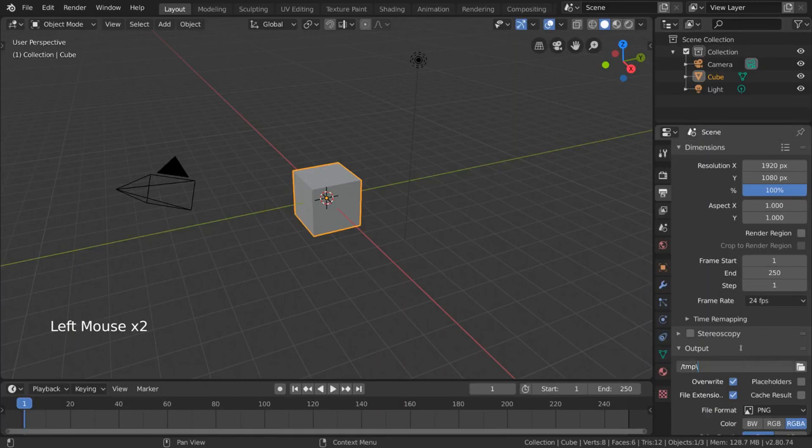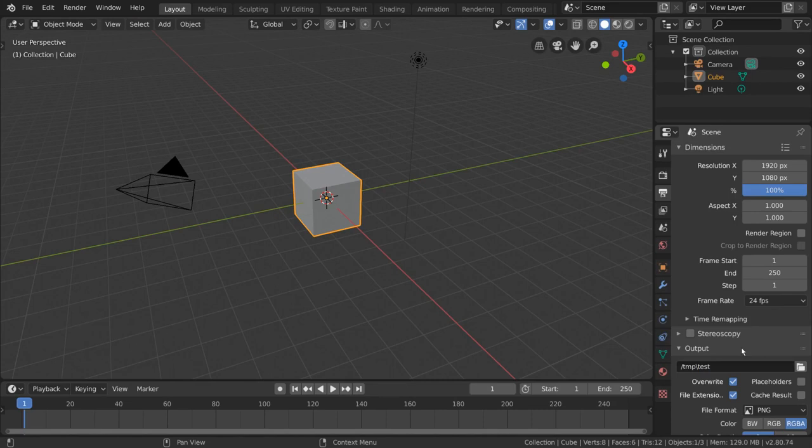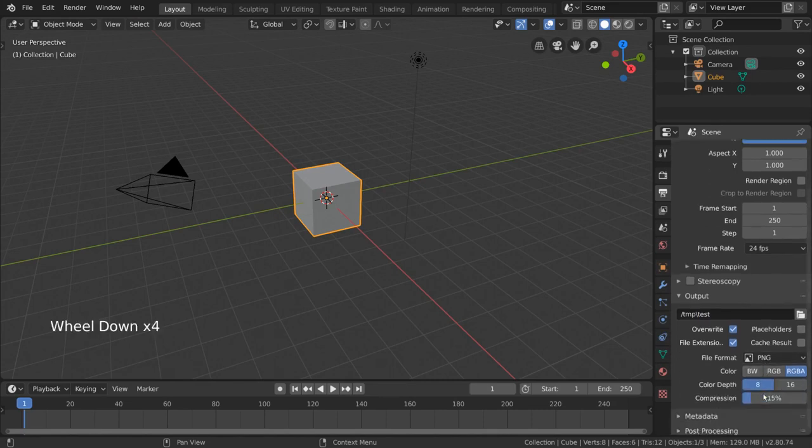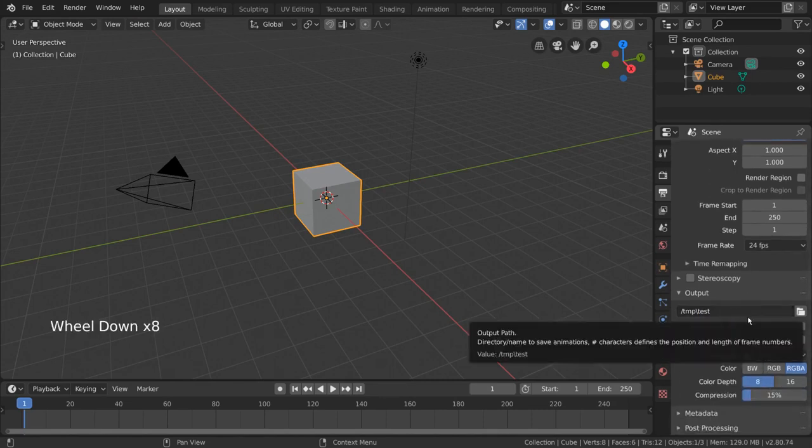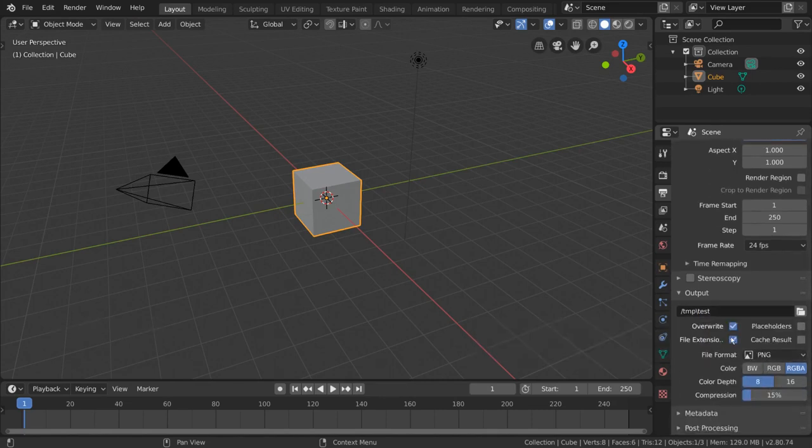You will want to make sure to include a file name at the end of this path but don't include the extension as that will be provided for you as a checkbox below.